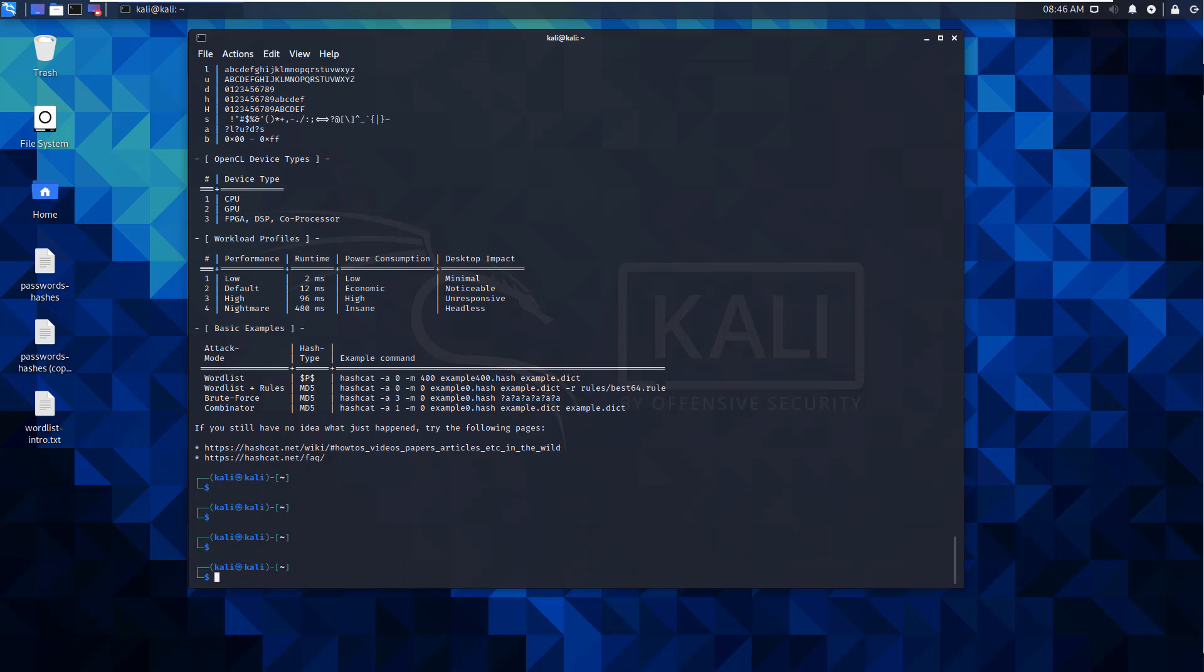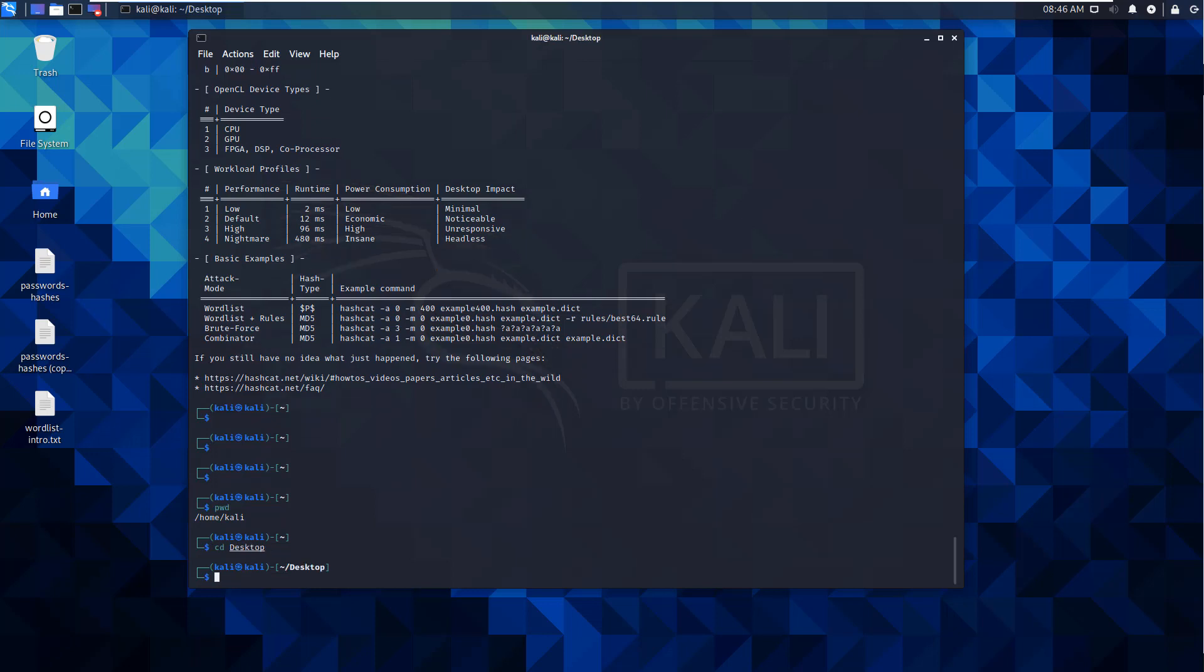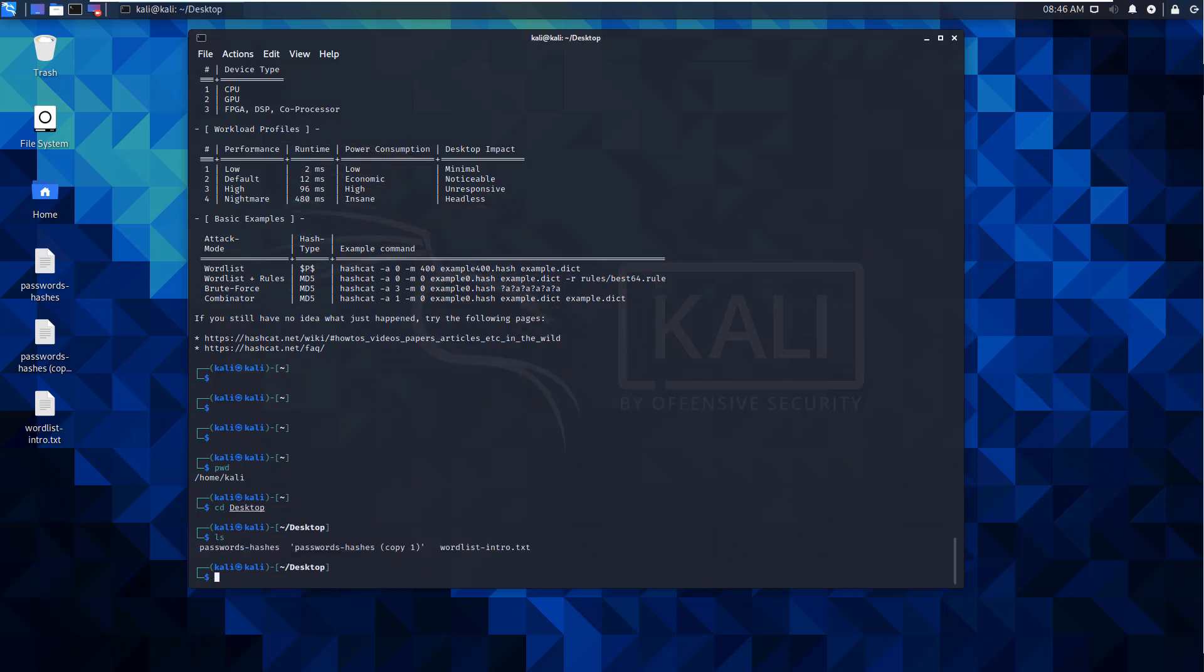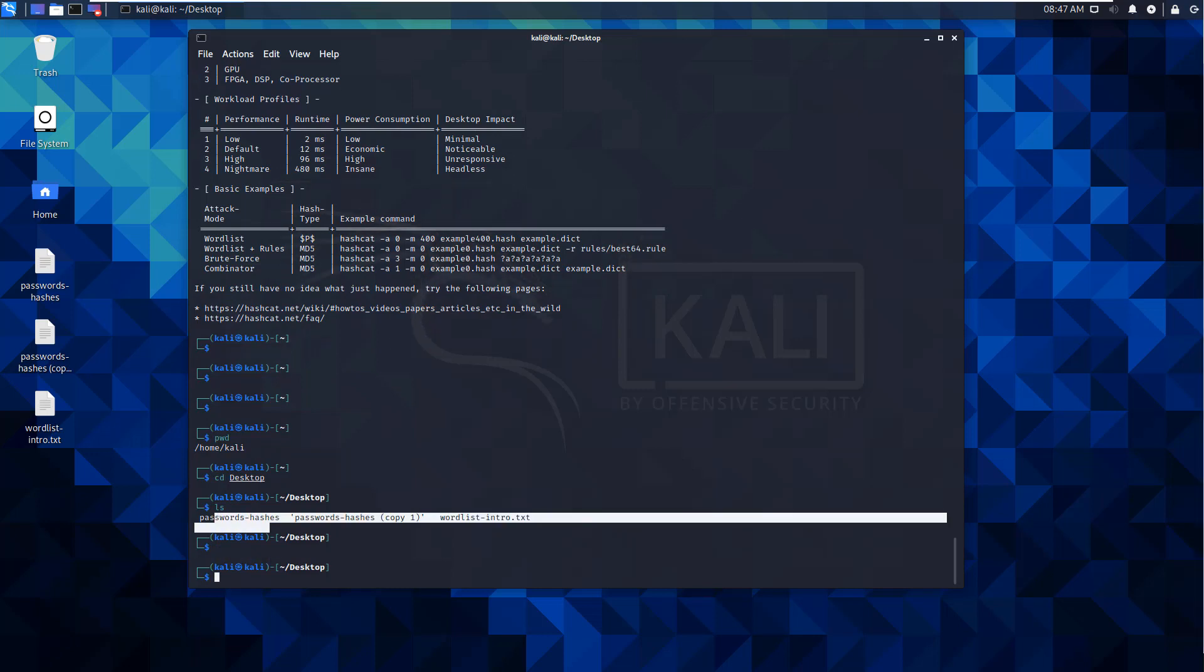So first thing that I want to do is, I want to make sure that I'm at my desktop. So pwd, I'm not, so change to my desktop. ls, I want to make sure that I can see both my word list and my hashes.